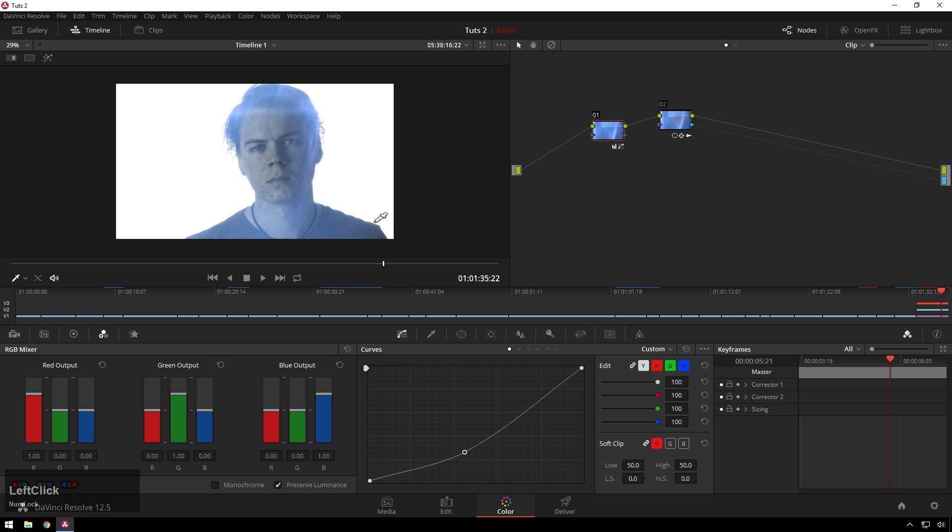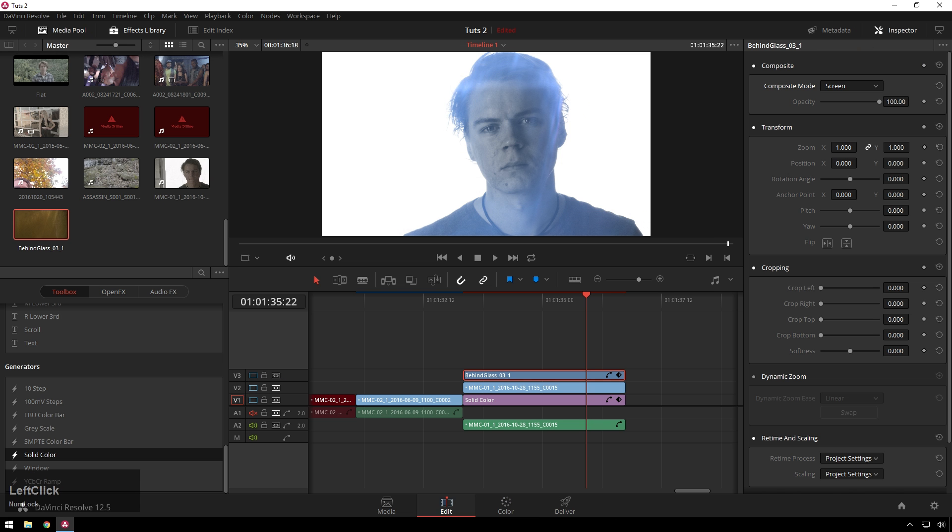So you can use whatever footage you want over top of this. People like to use landscapes a lot, but you know, I just made the lens junk pack, so we're going to use that.